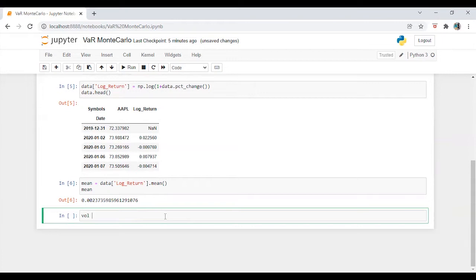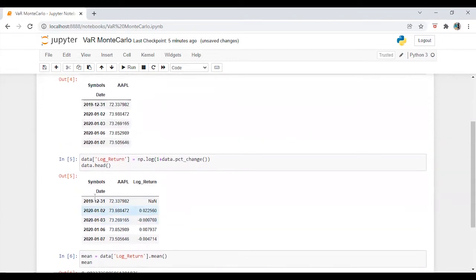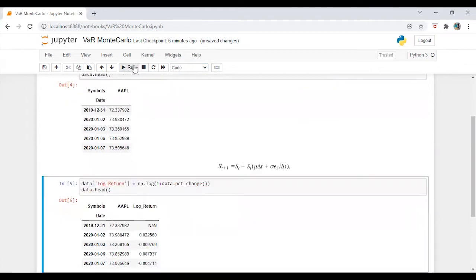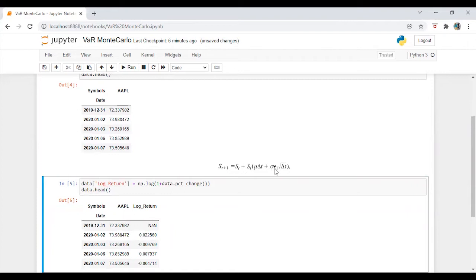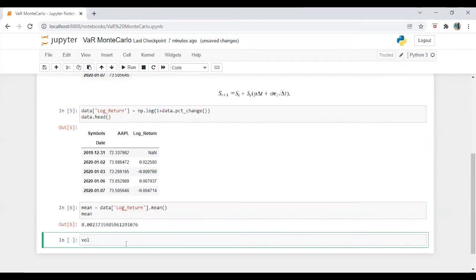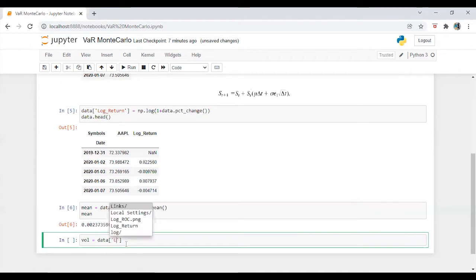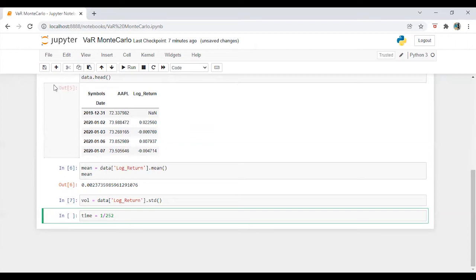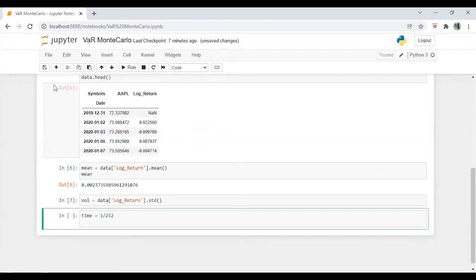Okay, so before we proceed, I am just going to share the formula. So we need to calculate mu into change in time plus volatility into random factor into square root of change in time. So we have a time which is equal to 1 divided by 250, two working days.